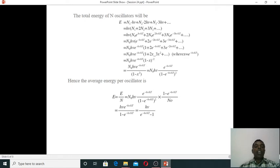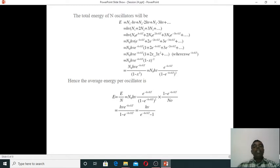The total energy of N oscillators is NE = N₁·hν + N₂·2hν + N₃·3hν + ..., so hν is a common factor: hν(N₁ + 2N₂ + 3N₃ + ...). Substituting N₁ = N₀·e^(−hν/kT), N₂ = N₀·e^(−2hν/kT), N₃ = N₀·e^(−3hν/kT) and taking N₀·hν as a common factor, then also taking e^(−hν/kT) as a common factor.